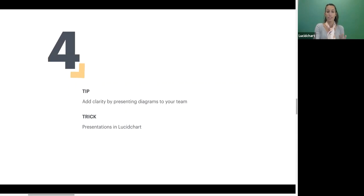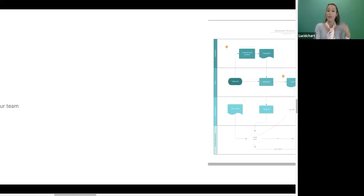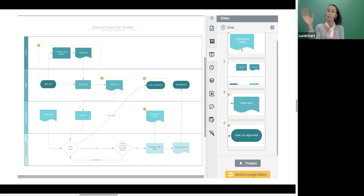Our fourth tip is adding clarity by presenting your diagrams to your team. When you are iterating on your process or presenting a new workflow, being able to actually walk them through it is going to help add clarity. You can actually build presentations in Lucidchart so you can walk through step by step different parts of your flow, highlight specific steps, and make sure that everybody is aligned and on the same page going forward to actually adopt that new process.